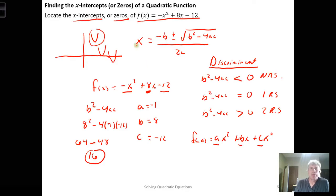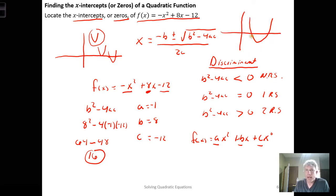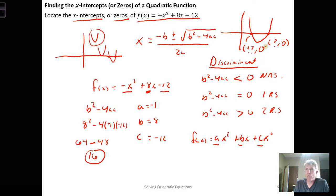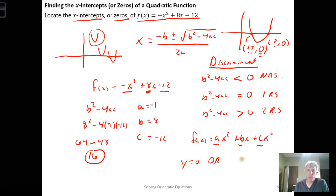Before we go to the next slide, if we do have intercepts on that parabola, we want to recognize that we're looking for the x-coordinate — the y-coordinate is always going to be zero. The function is at height zero as it crosses the x-axis. So we set y equal to zero, or in function notation we set the function equal to zero and solve.